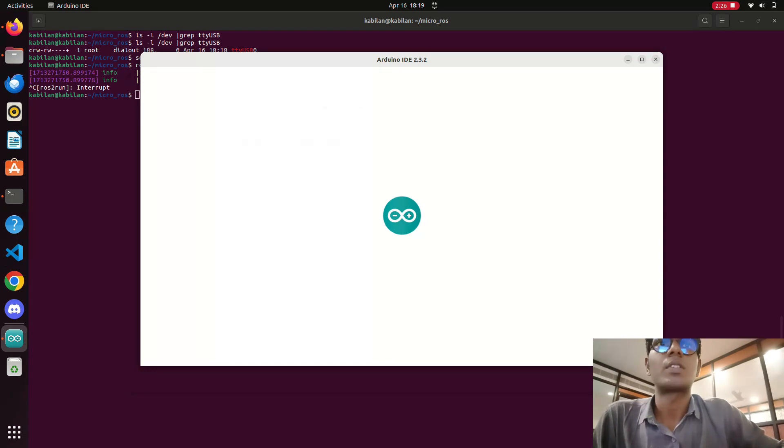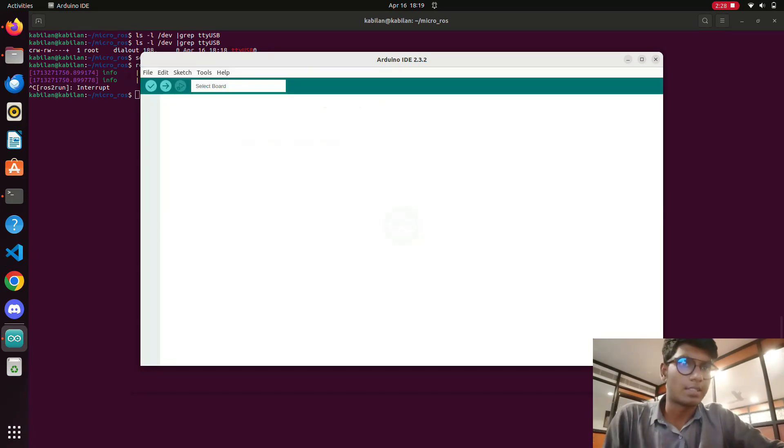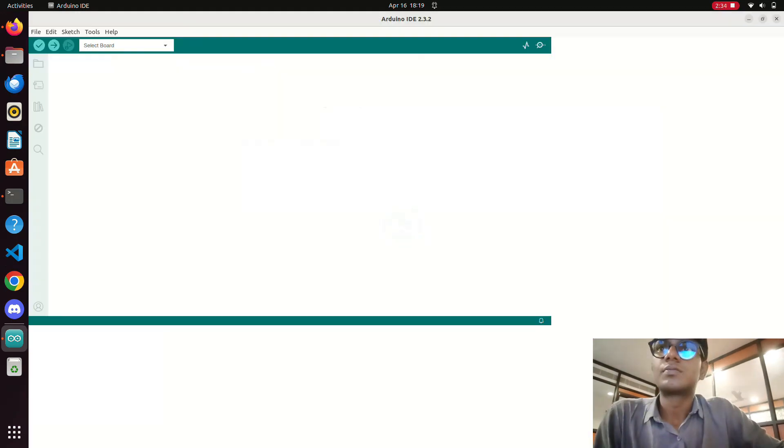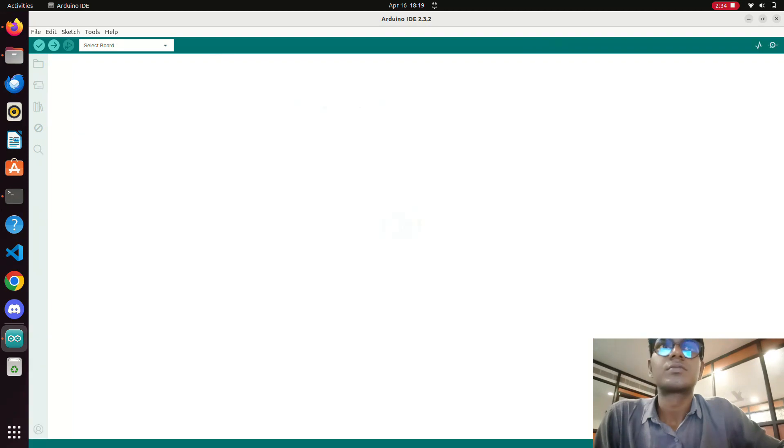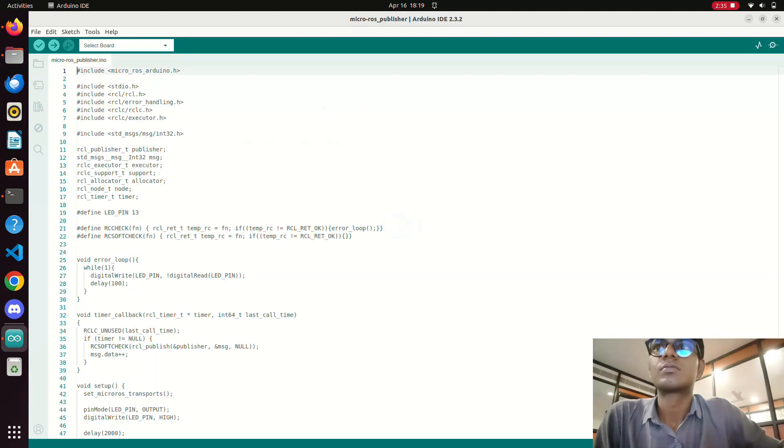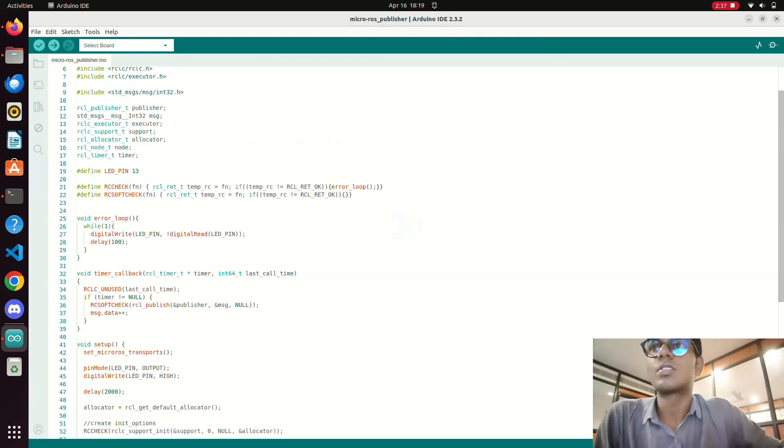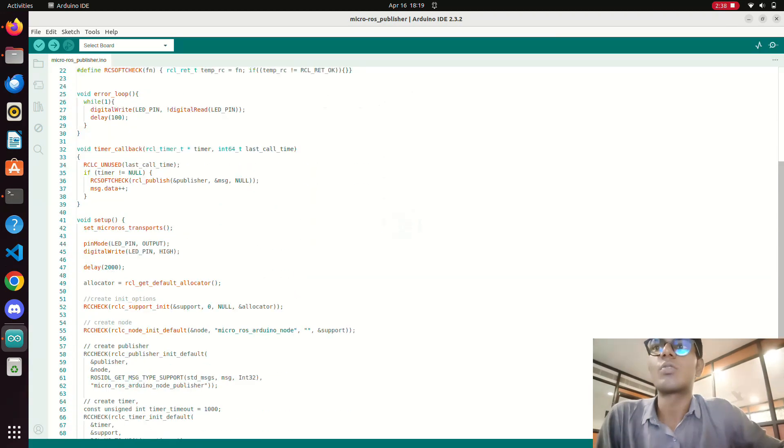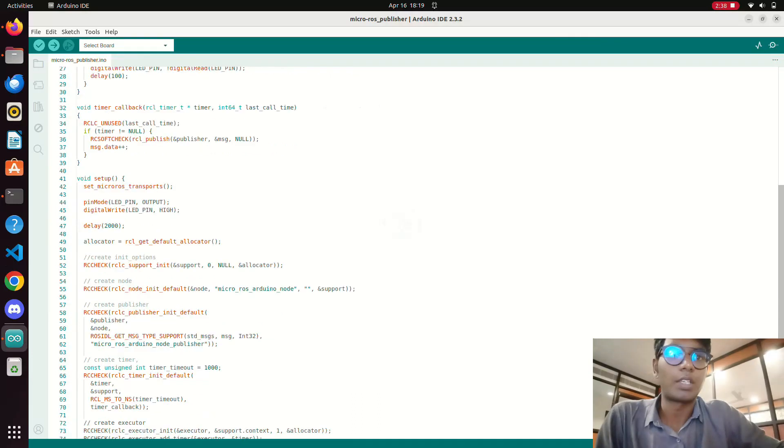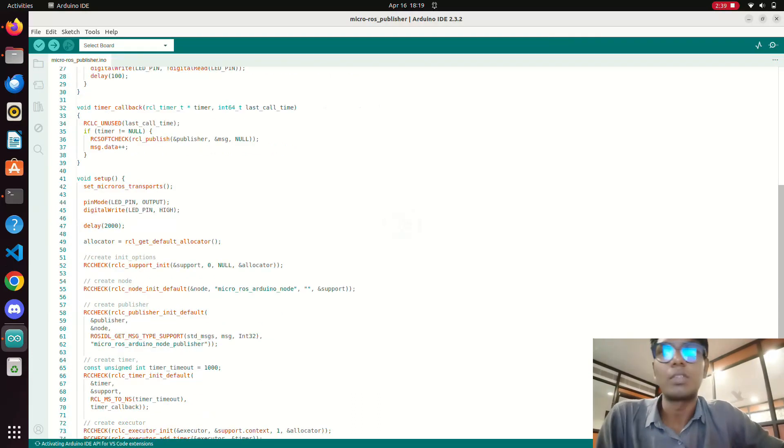After opening the micro ROS agent example, this is the example code for micro ROS publisher thing.